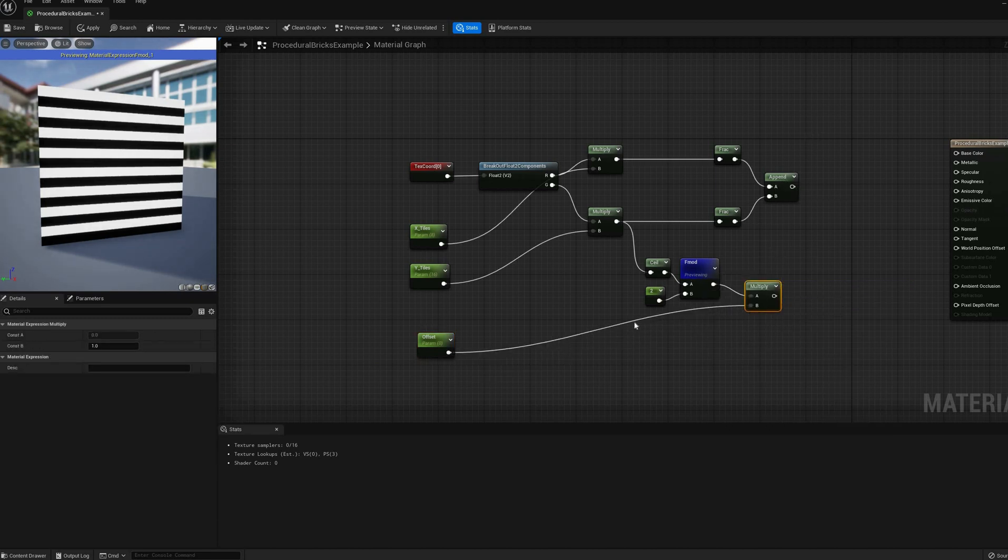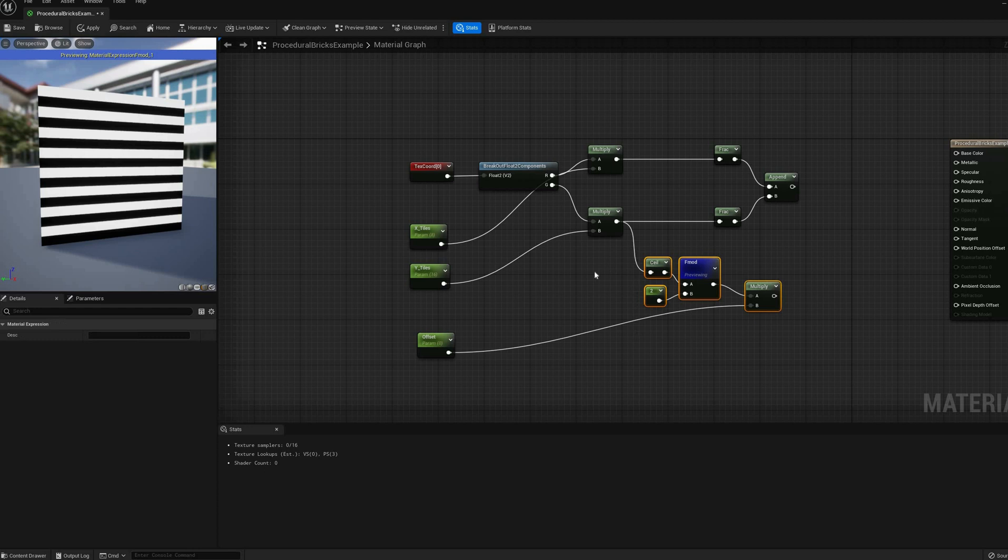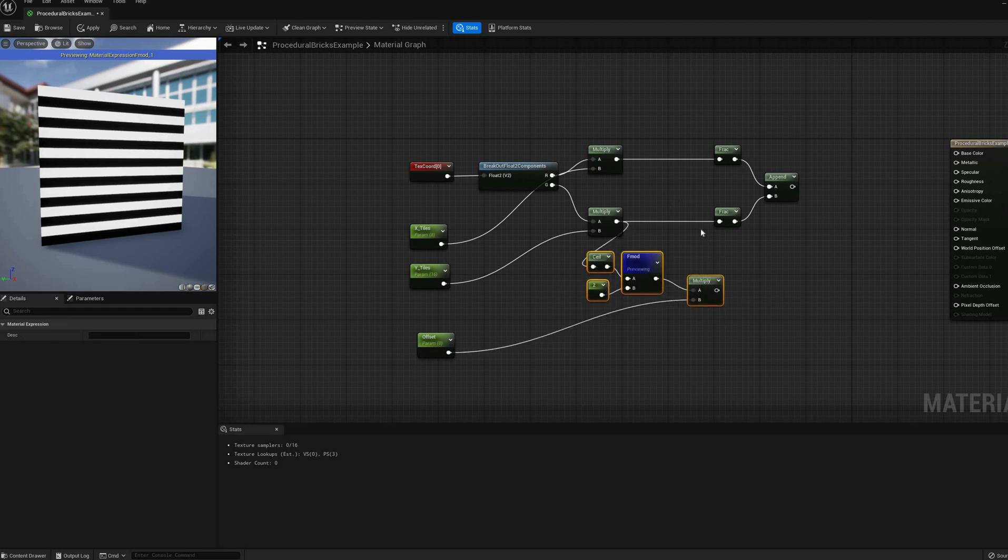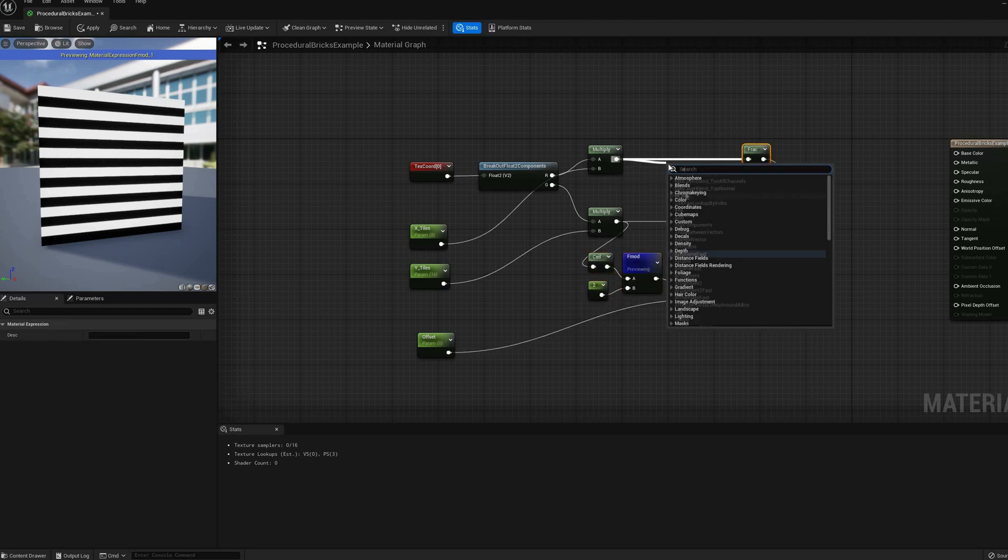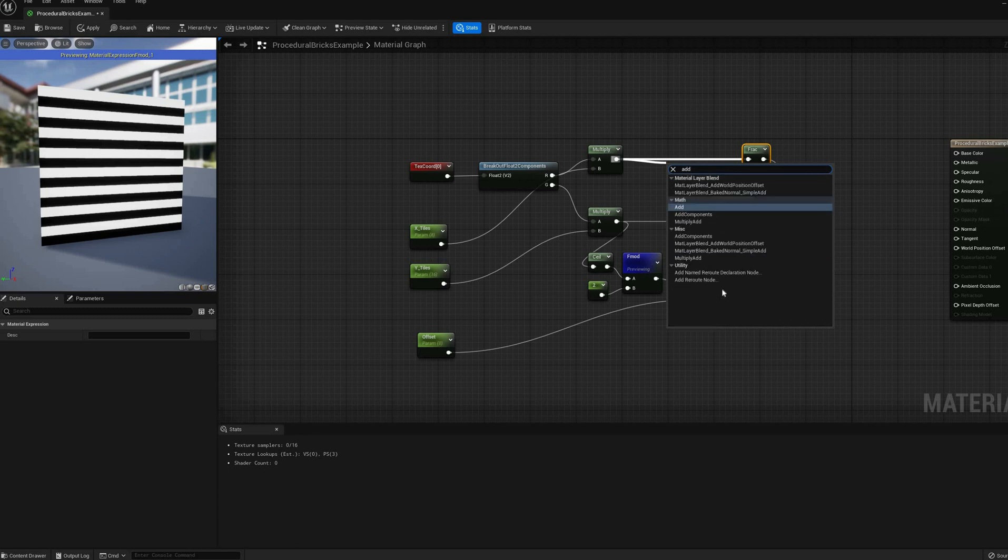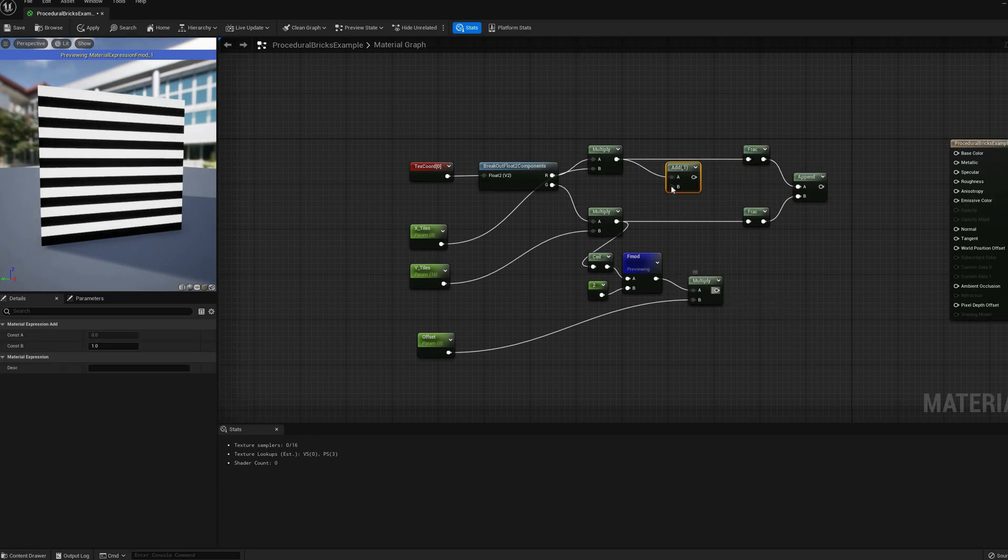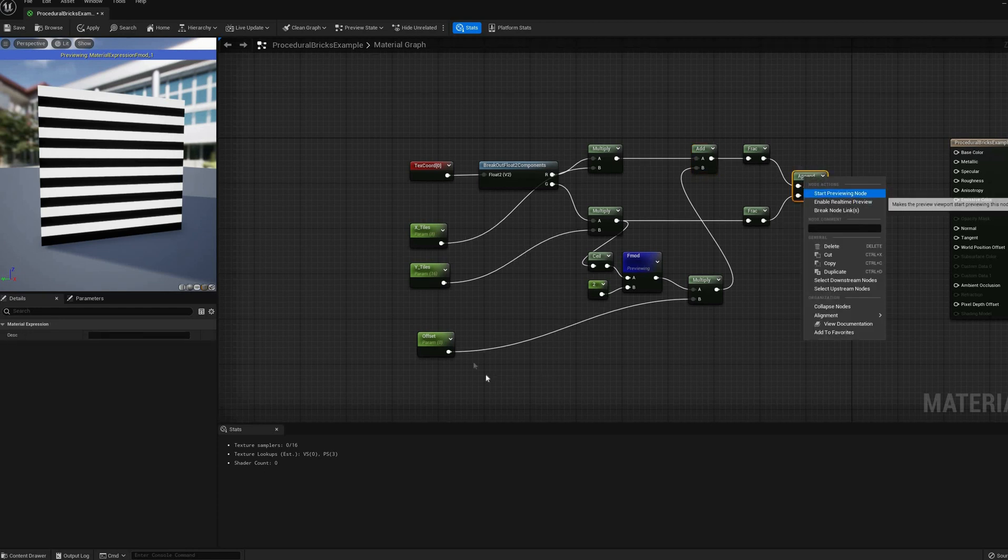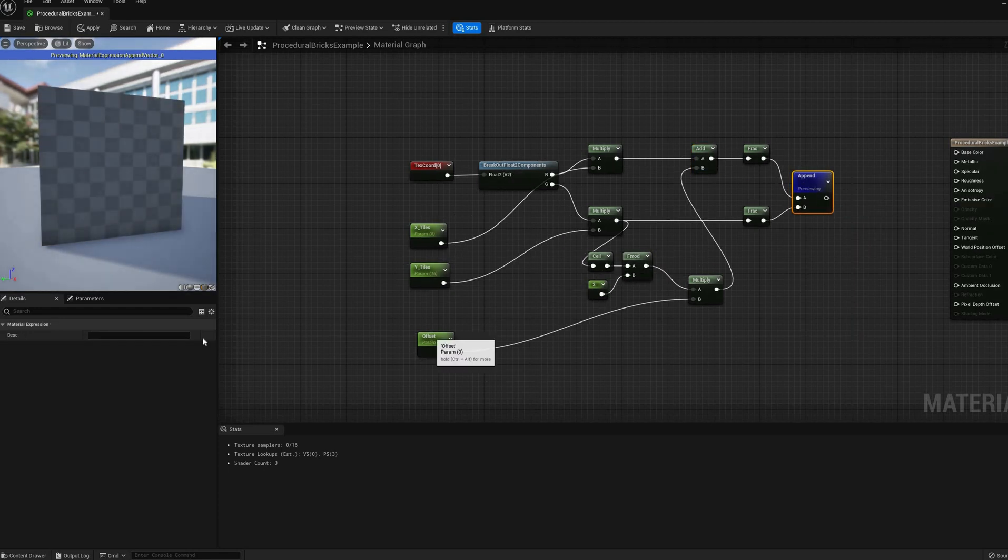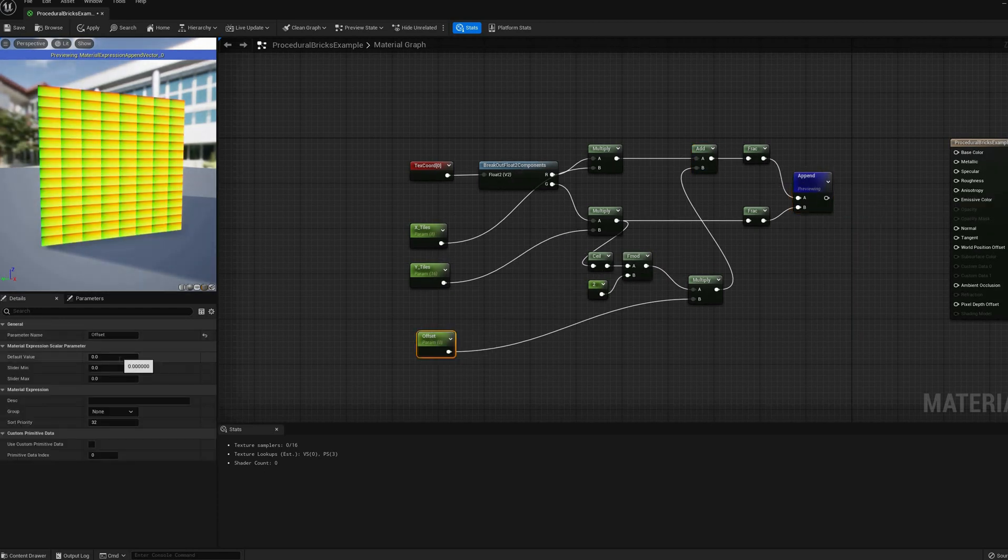All we have to do now is multiply this value by a new scalar parameter, then add that to the u-coordinate before we take its fractional part, to displace the bricks horizontally by that amount. A default value of 0.5 will give us the classic brick wall pattern.